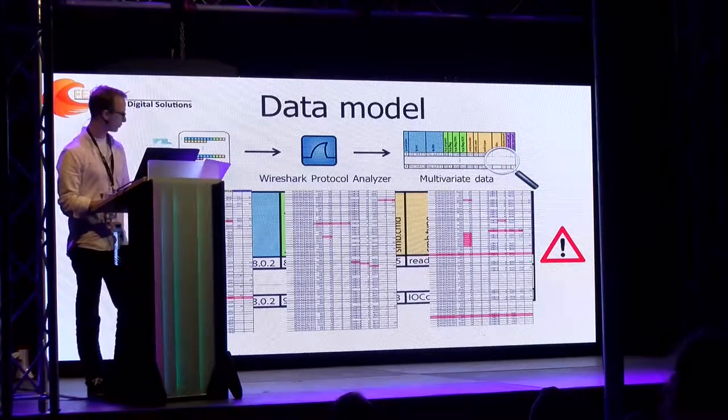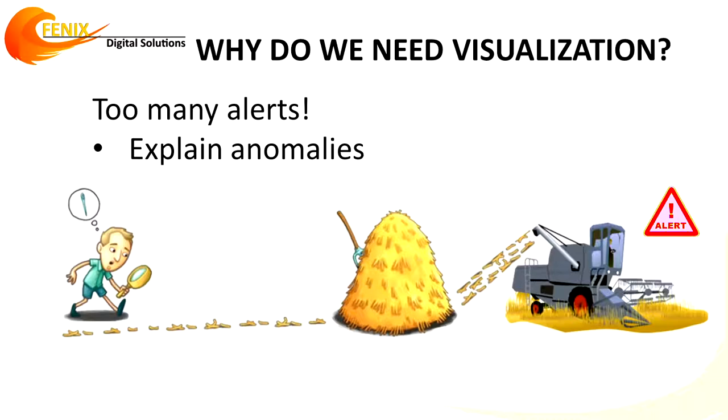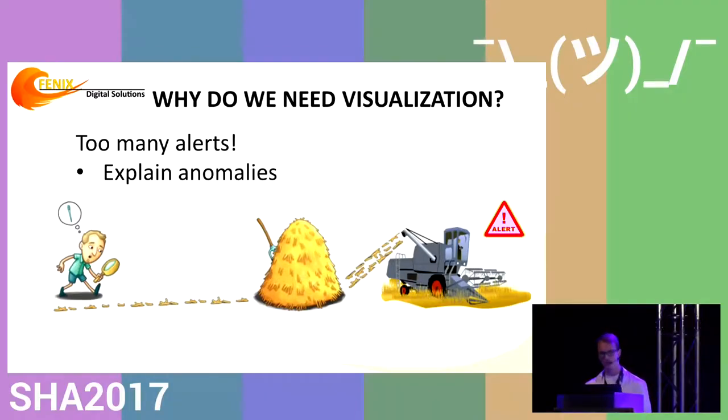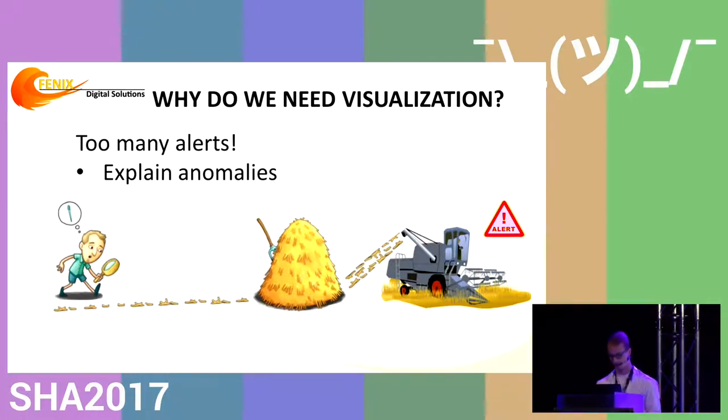Then I realized these machine learning algorithms generate lots of alerts. Even with false positive rates of 1%, for network traffic with thousands of packets per second, this still results in 10 alerts per second. We can use data visualization to help users analyze these alerts and distinguish true ones from false ones.